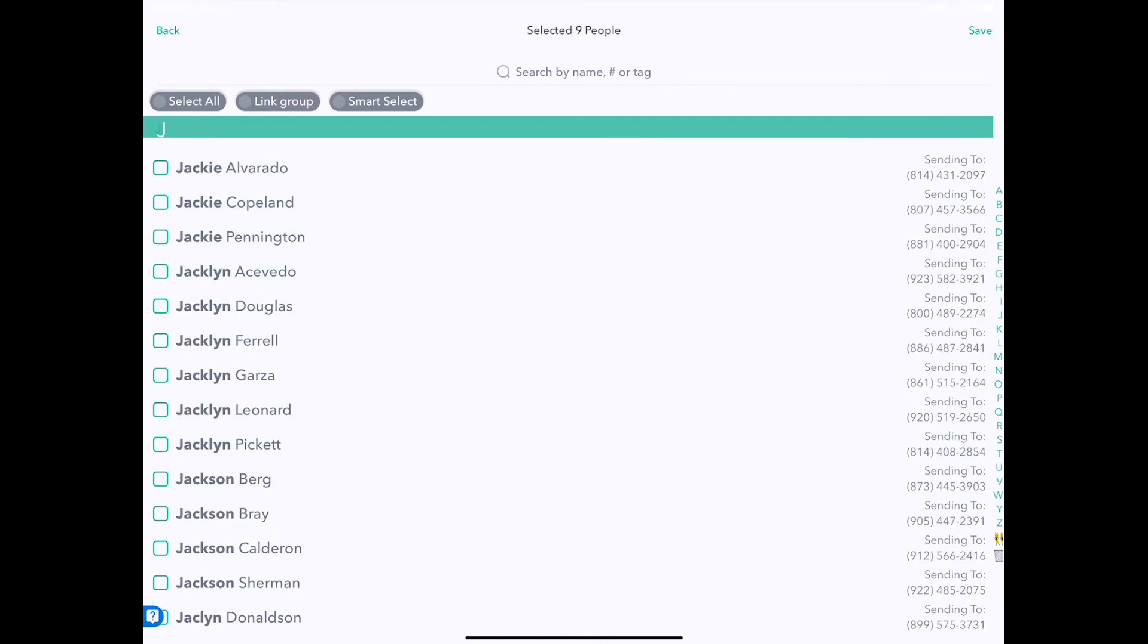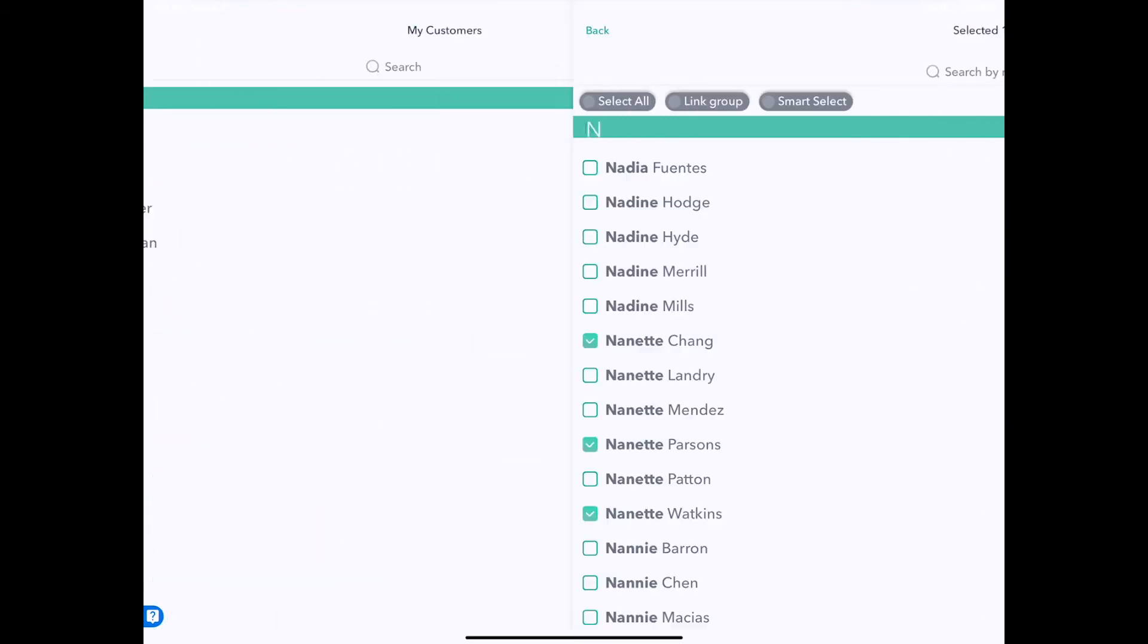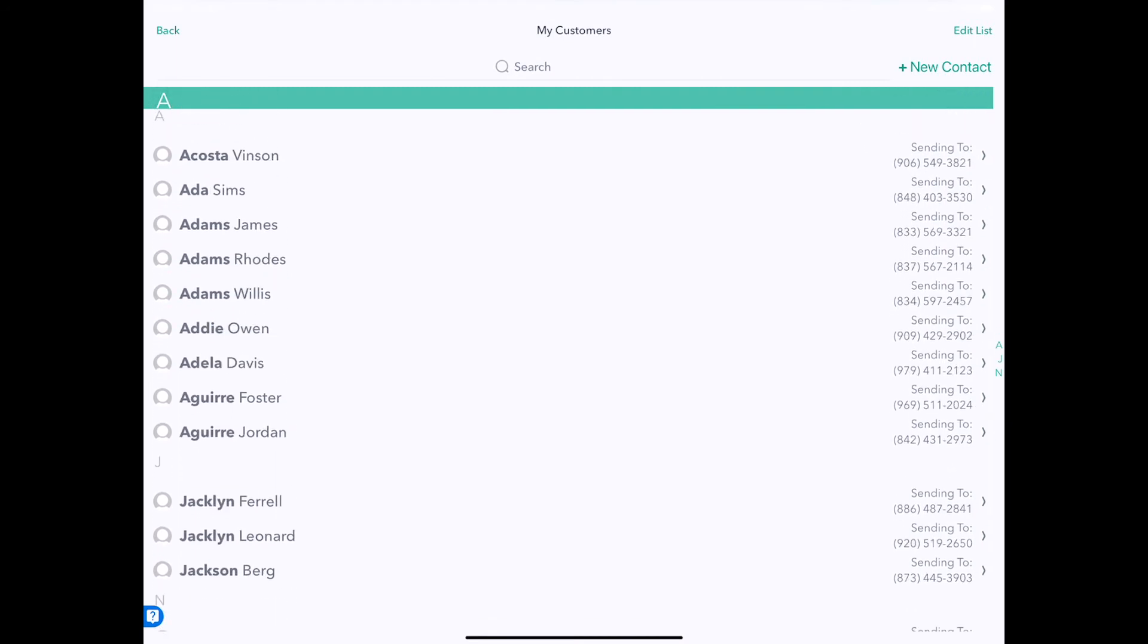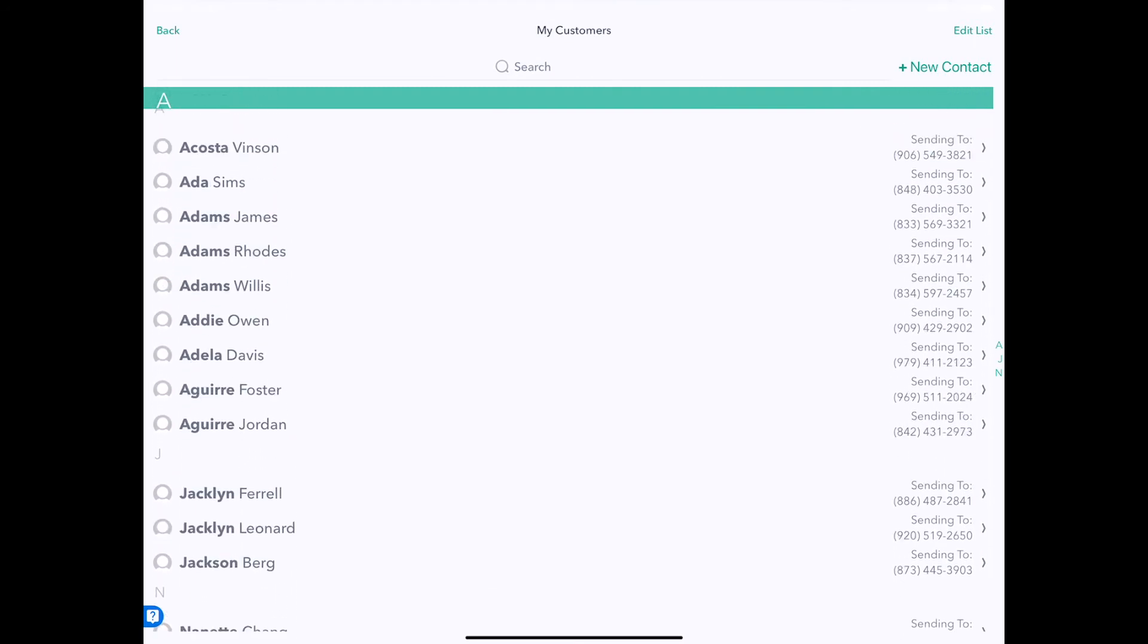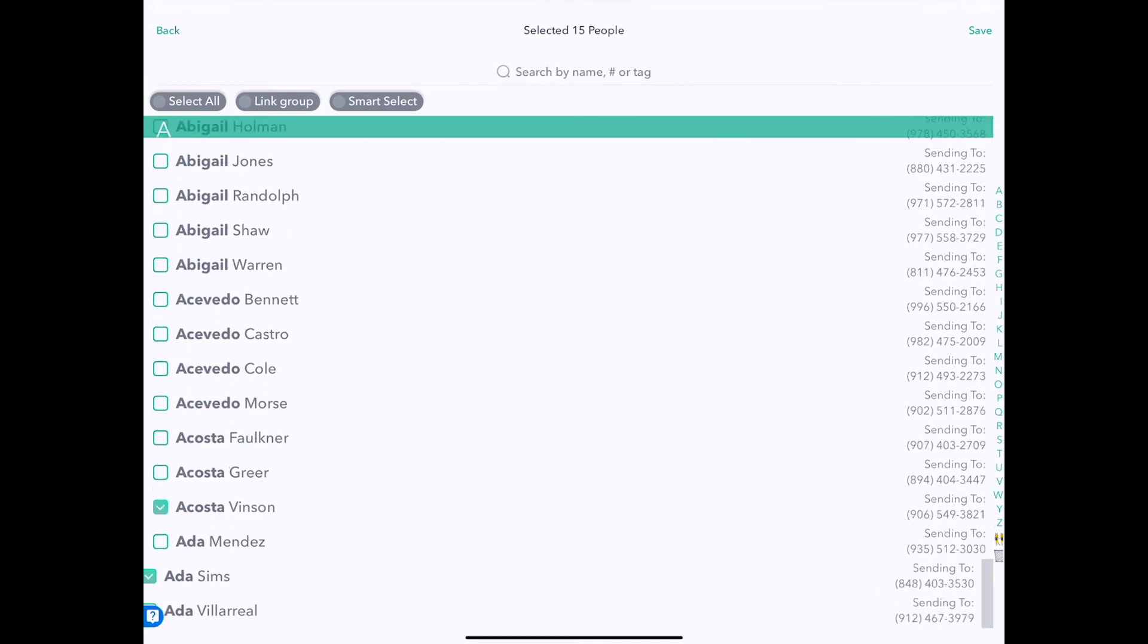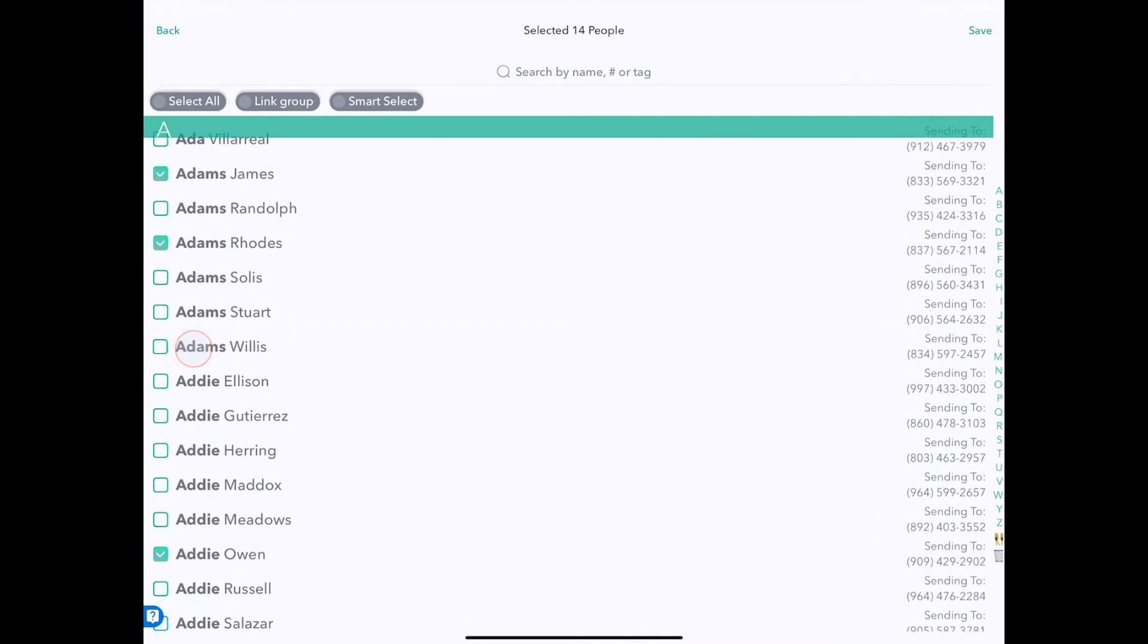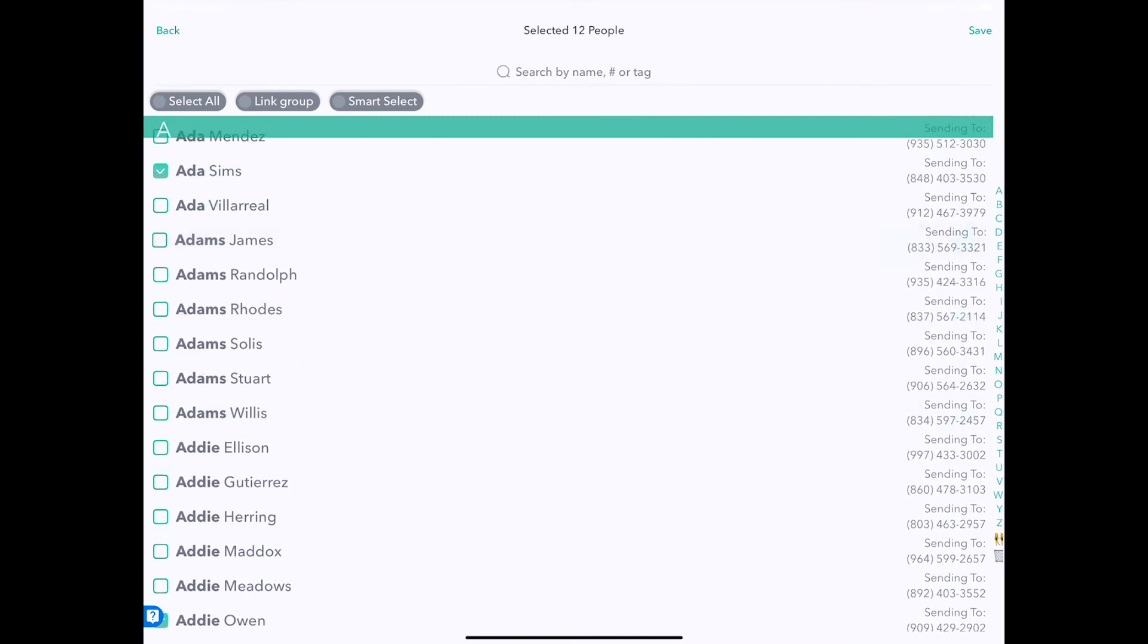And here we can just quickly add more people to this group, tapping on the side, searching for people that we want to add, and tap Save. And there we go, that's how we quickly add and remove people. And again, we can always tap the Edit button, go back to the edit screen and deselect people in bulk.